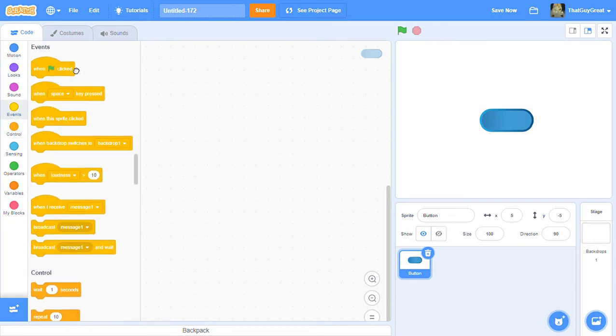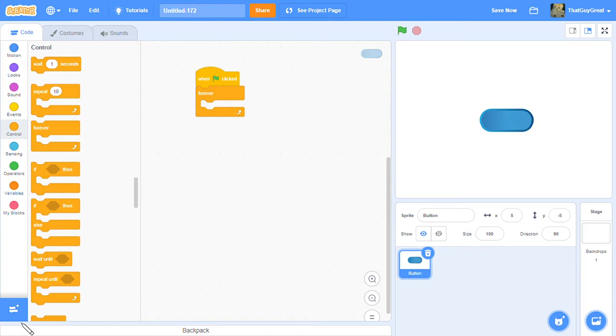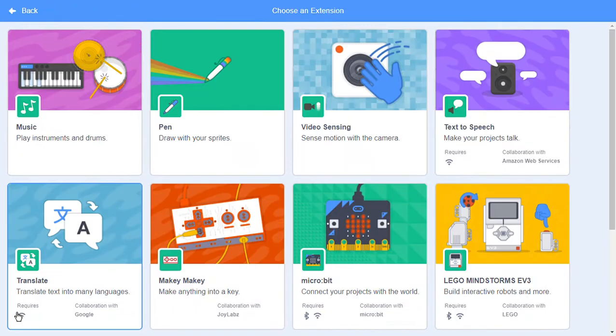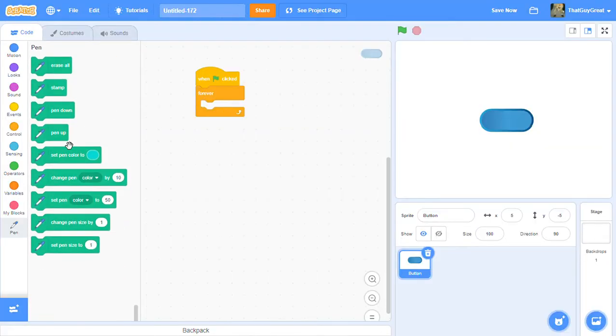So what you want to do to make it 3D is: when green flag clicked, get a forever block, and in this extension button you press that and let's do pen. We need that to make it 3D. At first, let's erase all and let's go to zero zero in the middle.